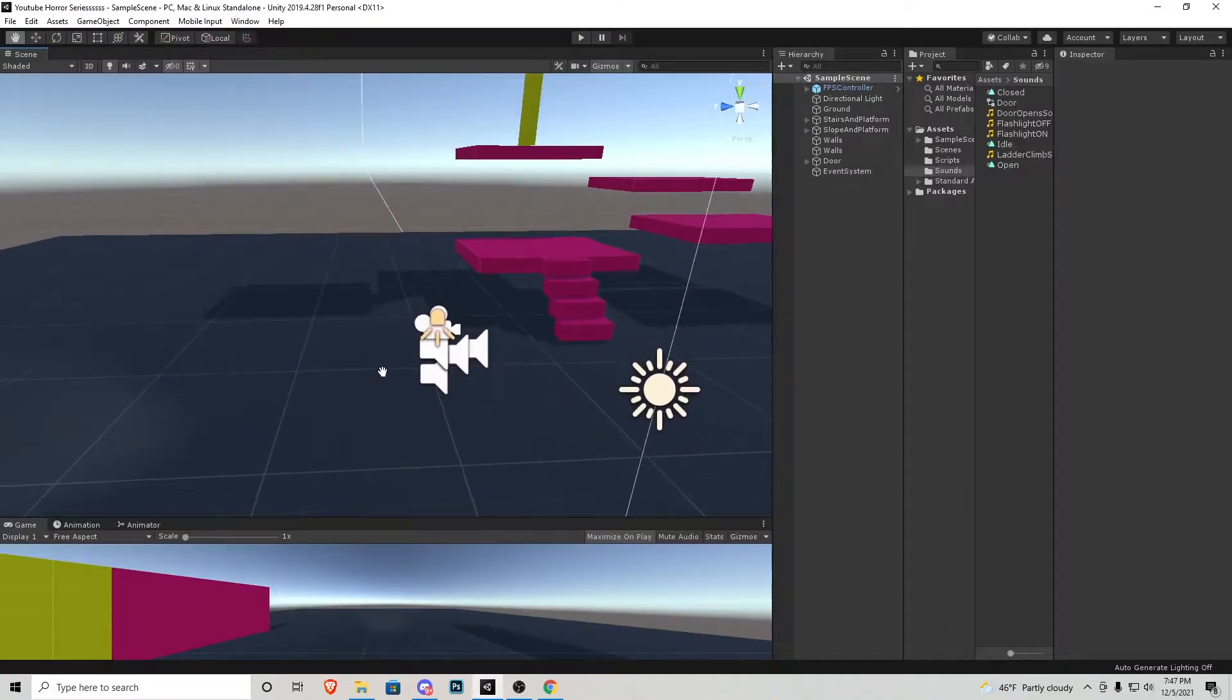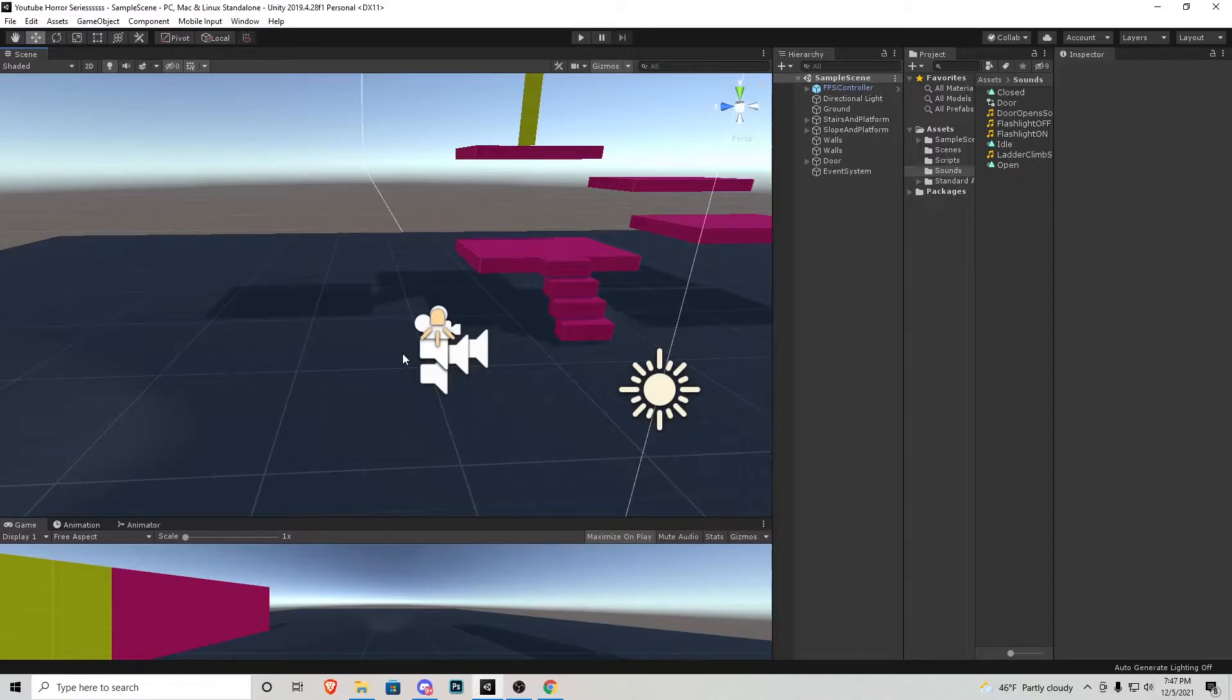Here we are prior to actually adding the crate and the two keys. Remember you guys, everything that I use in this tutorial series, whether it be models, scripts, sound effects, etc. There'll always be a link in the description that you guys can download that stuff from.